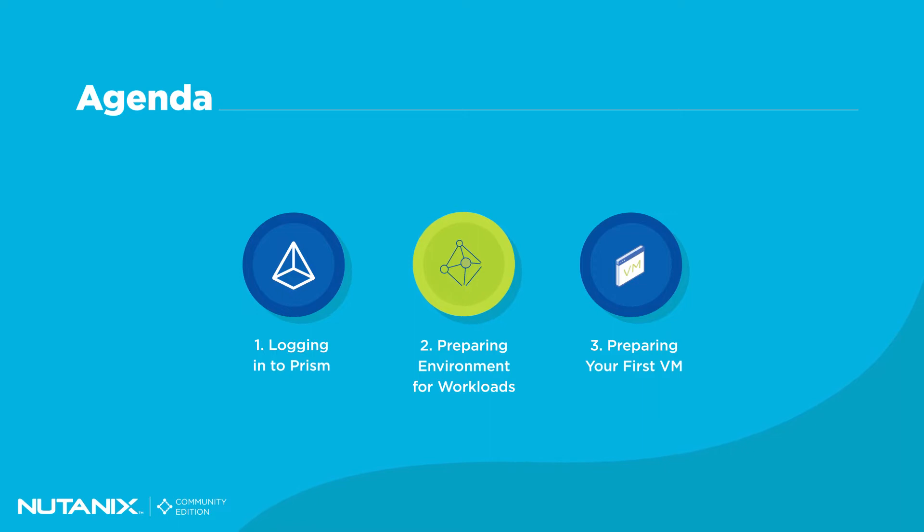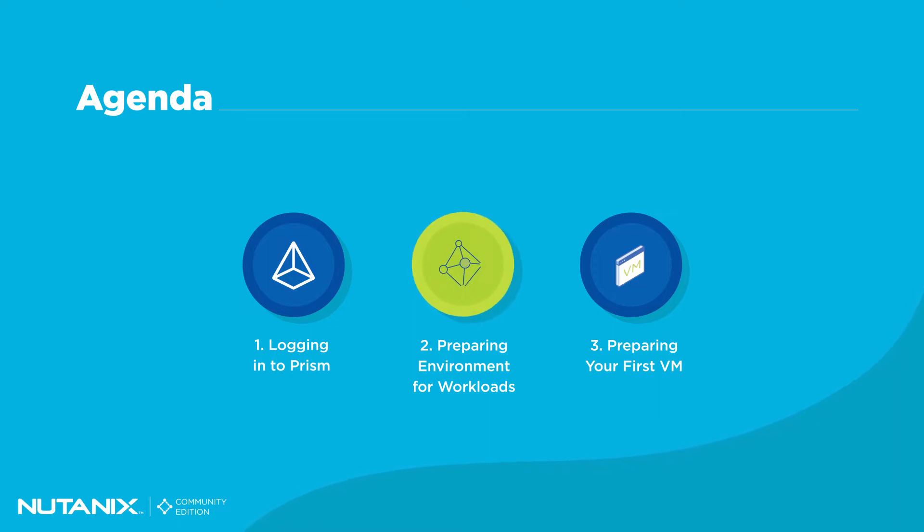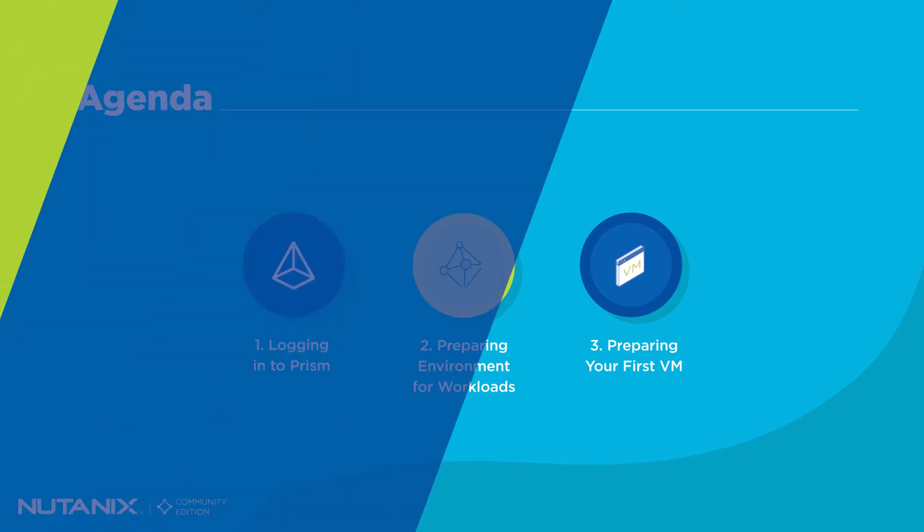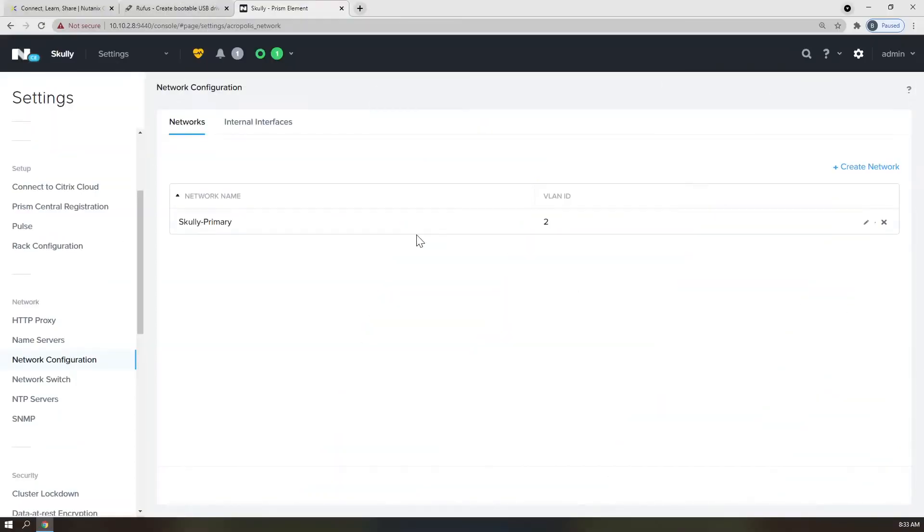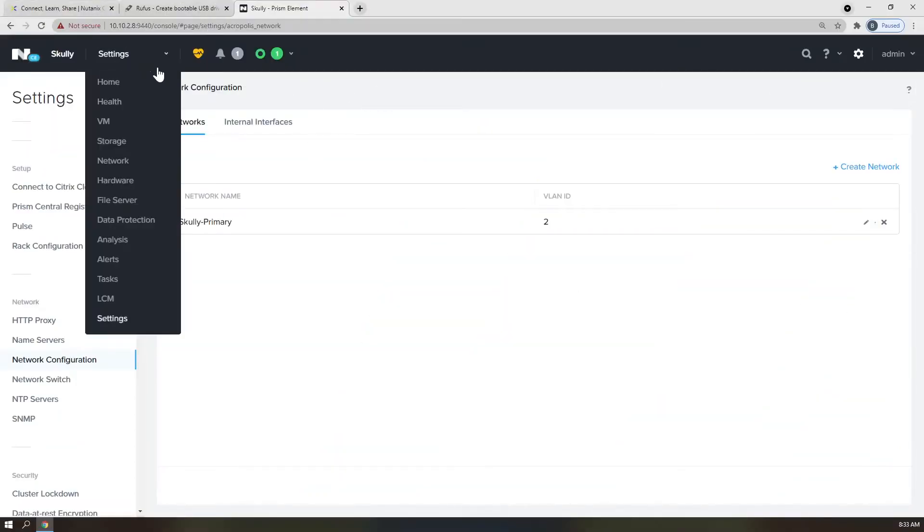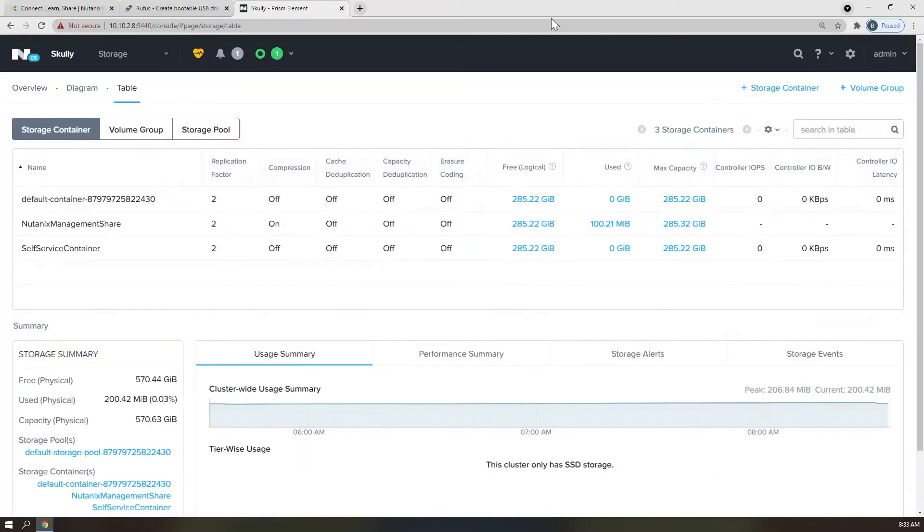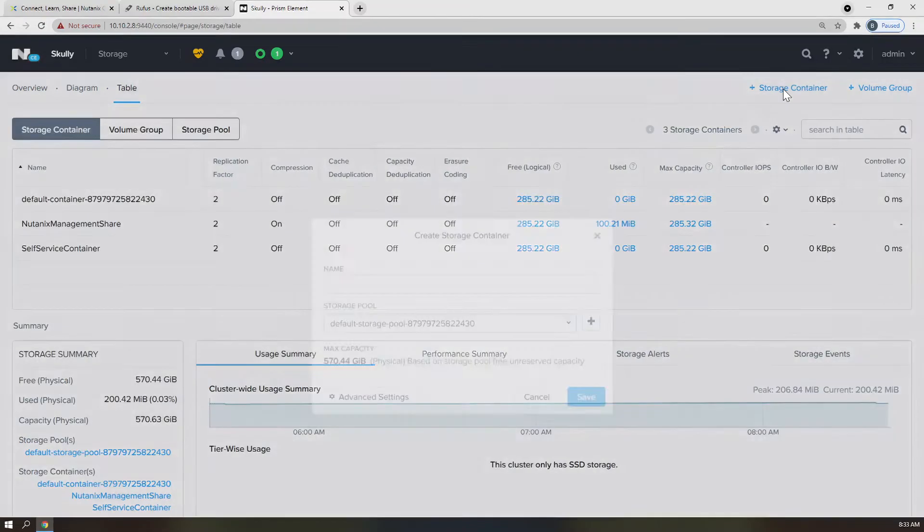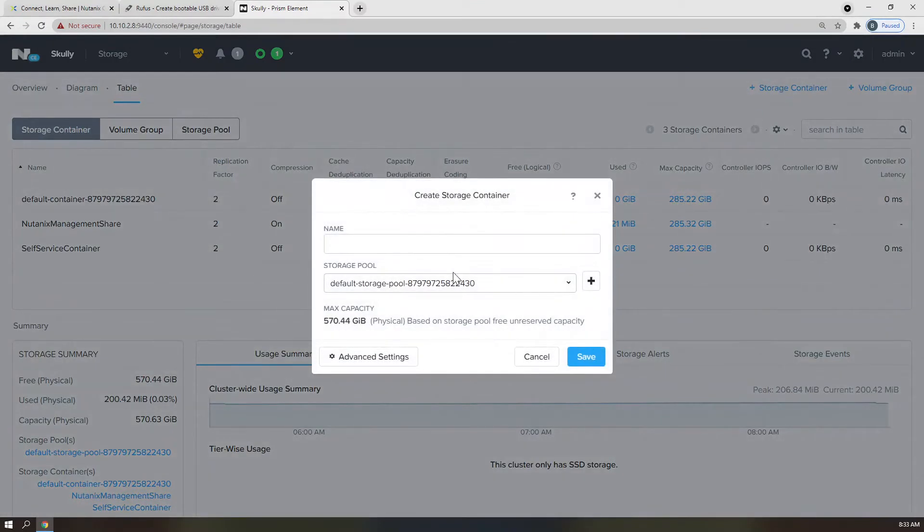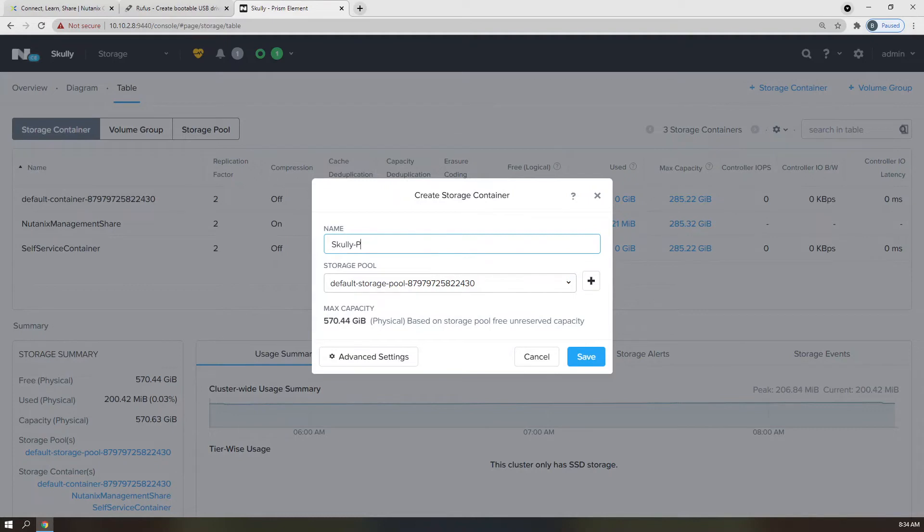I'm not going to go into great detail about our storage capabilities or architecture in this video. I'm just going to create a simple storage container for you to use for all of your workloads. Click the drop-down and select Storage. Navigate over to Table View. And click Add Storage Container button in the top right corner.